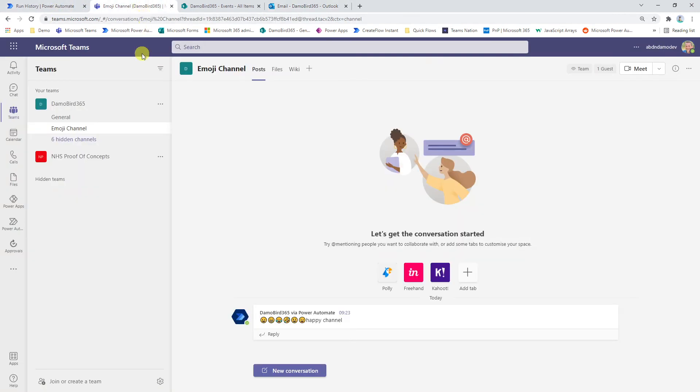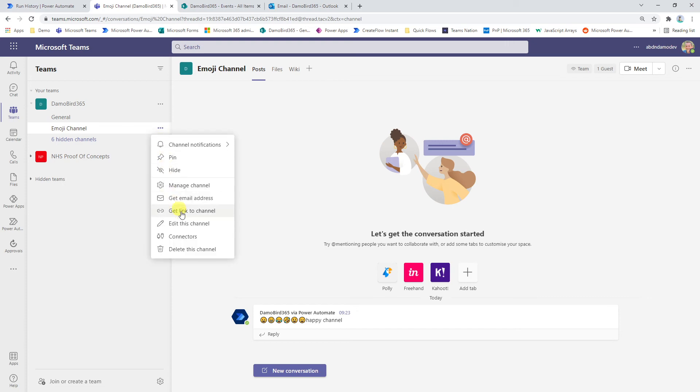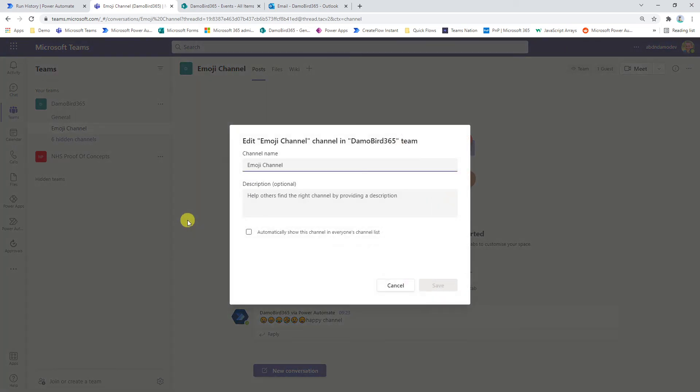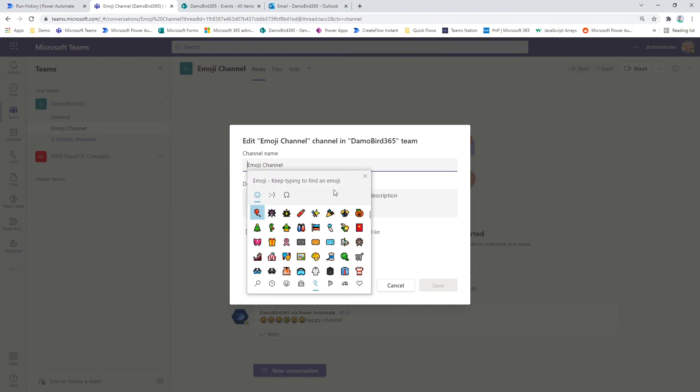So the other little tip I wanted to share with you is that you can actually include emojis in the channel names. So if you go in to edit this channel. And again, insert your cursor and press the Windows key and the period.